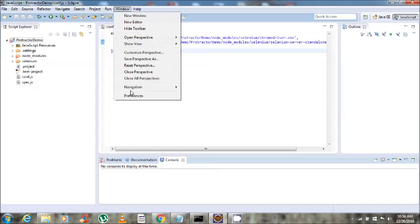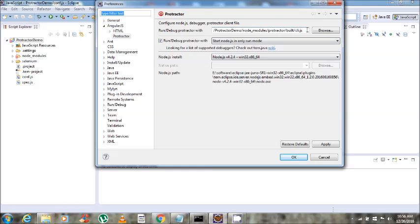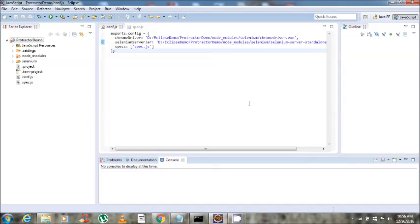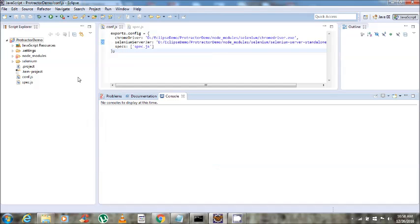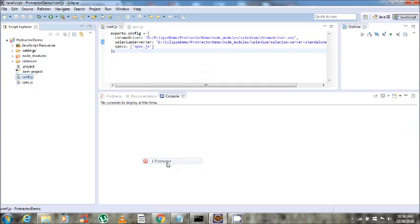Click on Window, then Preferences, and select the CLI.js path. Click Apply and OK. We are now ready to start our test cases through Eclipse. Click on the conf file, then Run As, and then click on Protractor.